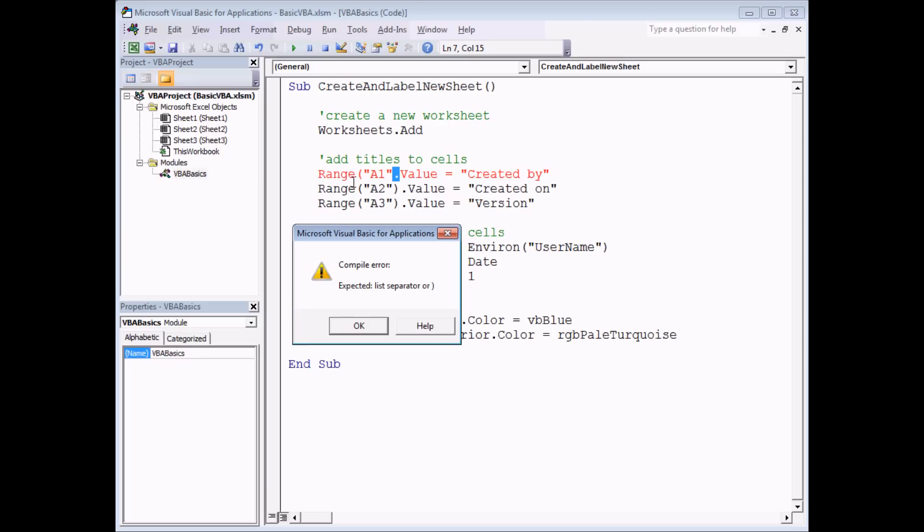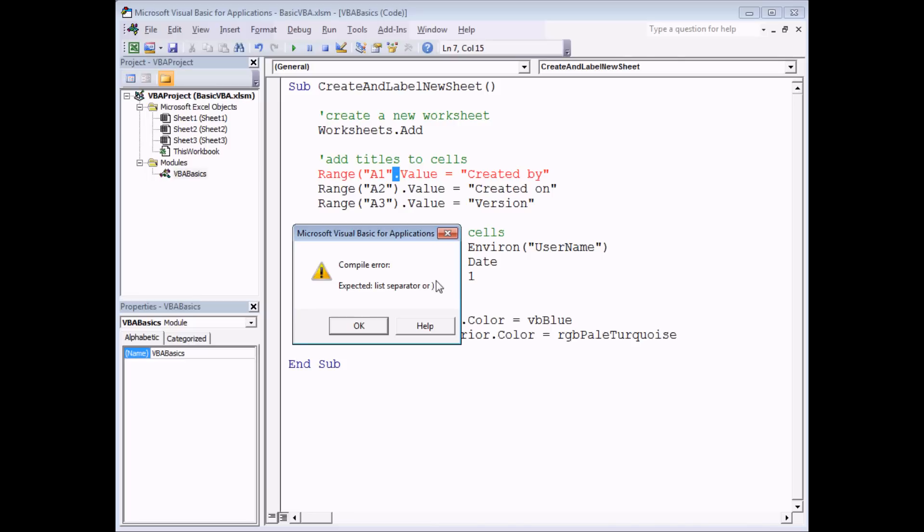First of all, the text has turned red in the background. And I've also got a dialog box which appears that tells me I've made what it refers to as a compile error. It actually gives me a sensible suggestion in this case - it says it expects a list separator or a close bracket. It's highlighted the piece of code where it thinks that list separator or close bracket should appear.